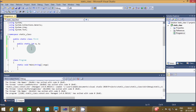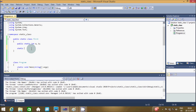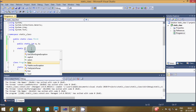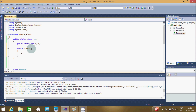Let's create one constructor — a static constructor first. Here I am going to initialize a with 100 and b with 200.